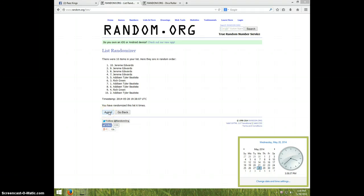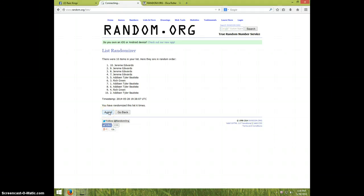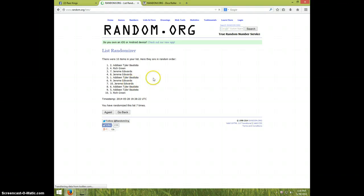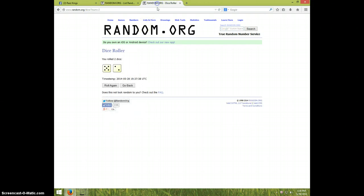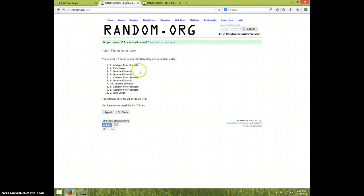And final time. Good luck, Addison Tyler Bautista. Seven times, dice roll was seven, and Addison is on top. Congratulations Addison!